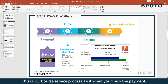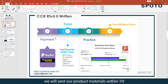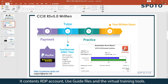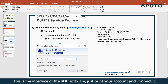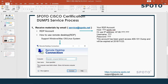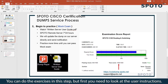Next is our course service process. When you finish the payment, we will send our product materials within one hour. It contains an RDP account, Skype files, and virtual training tools. We will send the RDP account to your email, just like shown on the right side of the picture. This is the interface of the RDP software — enter your account and connect it. You can do the practice in this step.